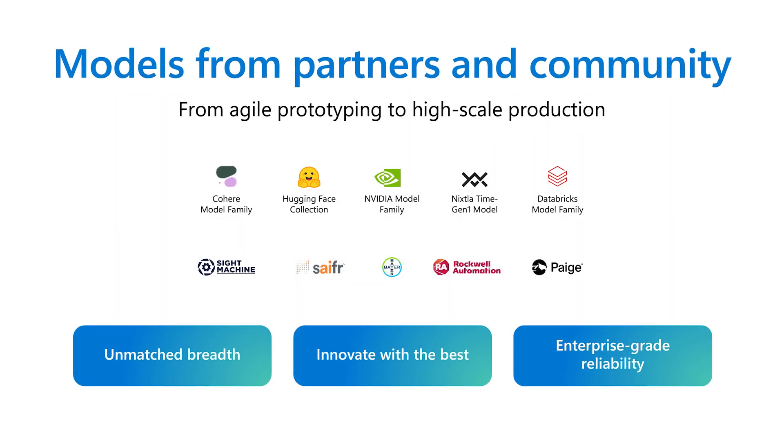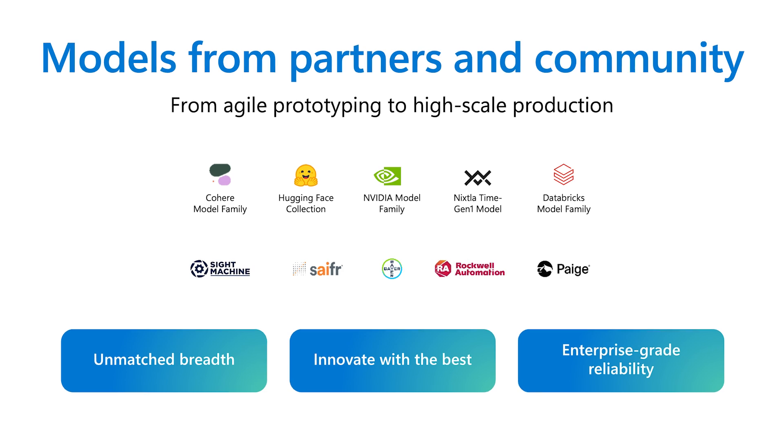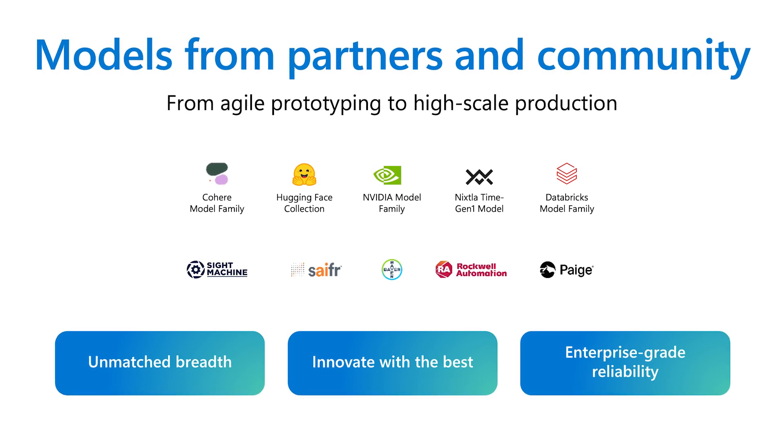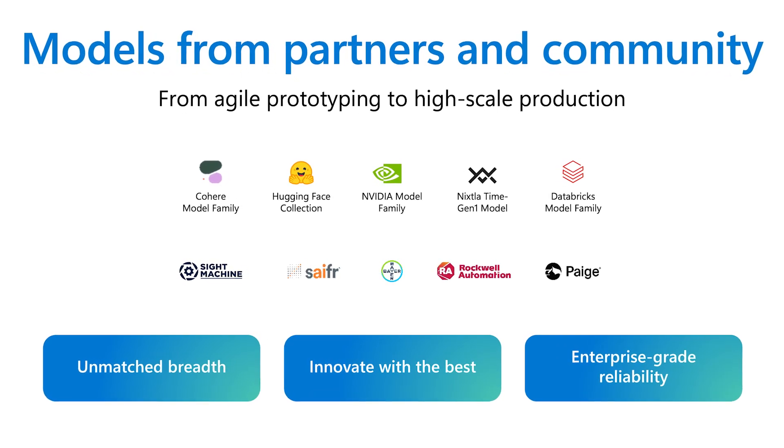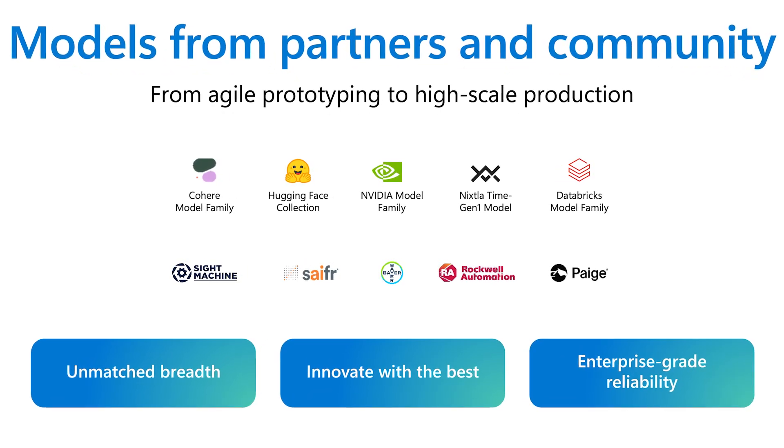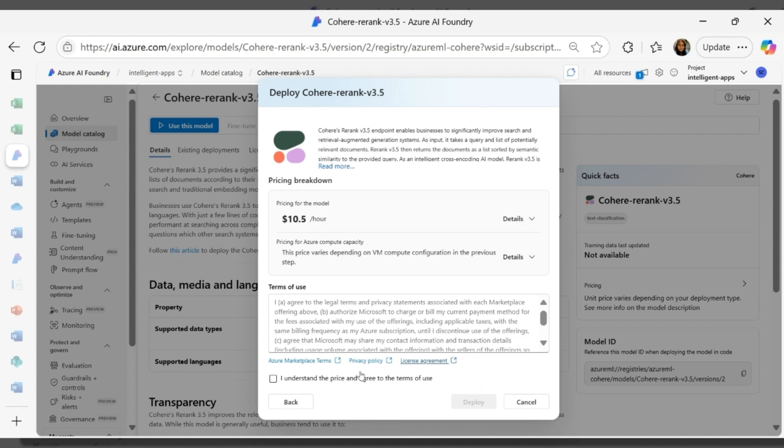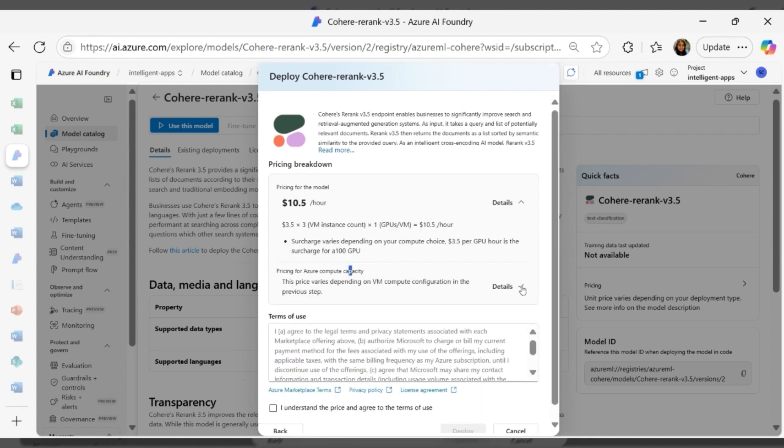Partner and community models, from cutting-edge startups to leading research labs. These models bring incredible breadth and innovation. Validated by providers and instantly deployable, they keep you at the forefront of open source AI.